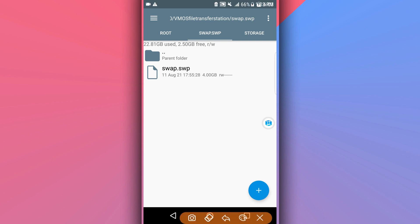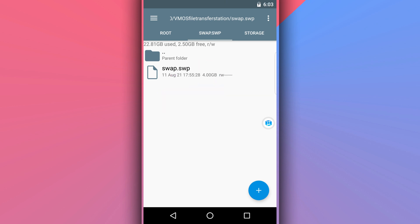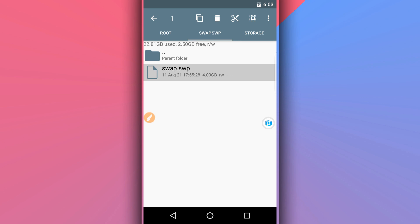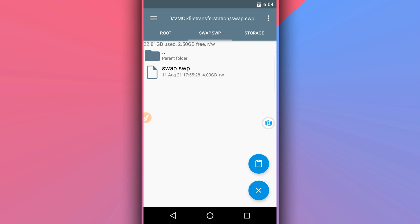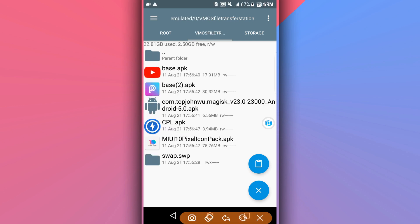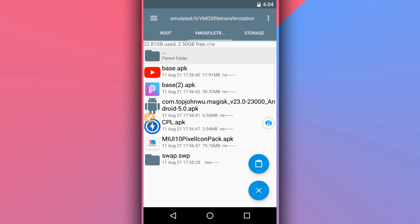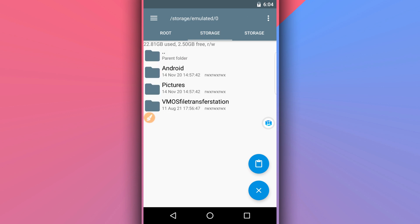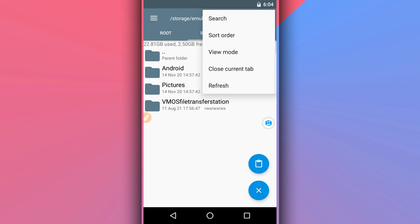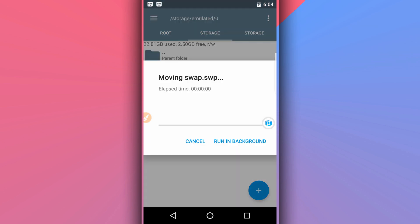You will find there a file of 4 gigabytes in size. What you're going to do is cut this file. After cutting it, go back by clicking the back icon. Now you're going to create a new folder.